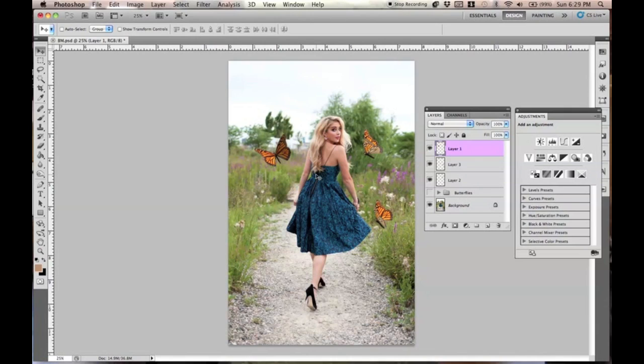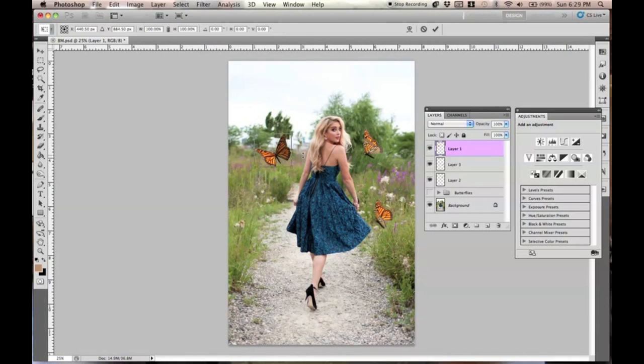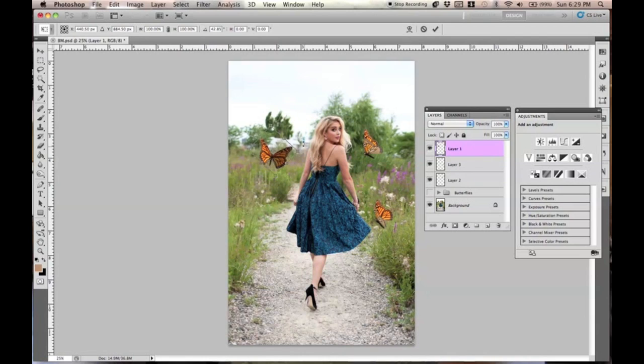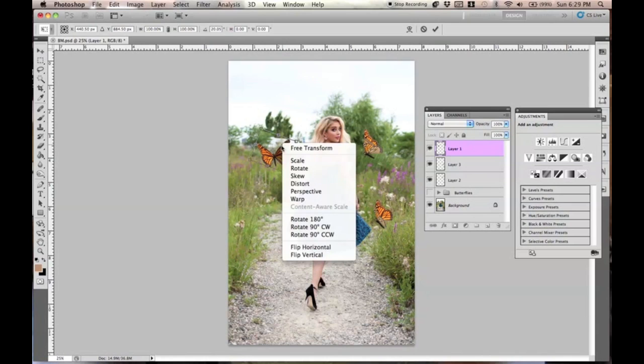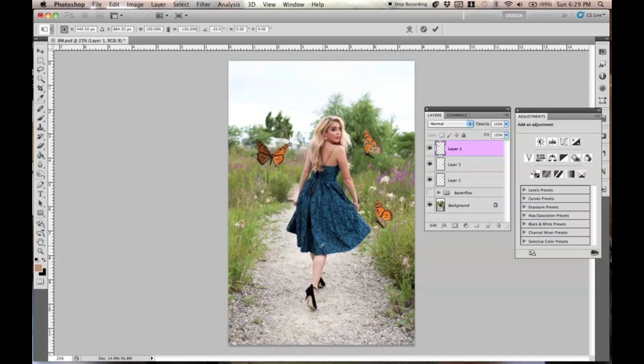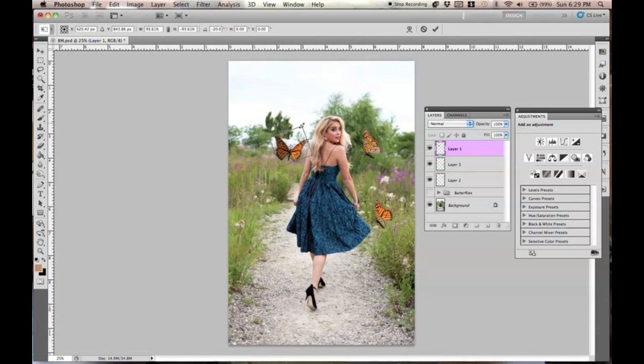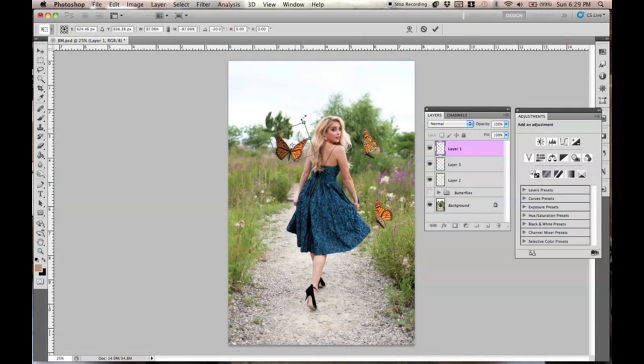So, what you can do now to give this some variety, and we're going to add more, so don't worry. If you press Command-T, you can do a lot to this. Command-T basically means to transform whatever the selection that you have. So, I'm going to right-click and then flip horizontal, and then I'm going to just hold Shift and scale it just a little bit.